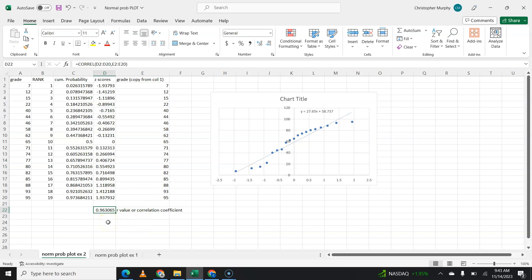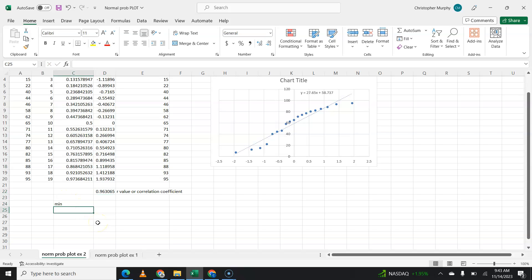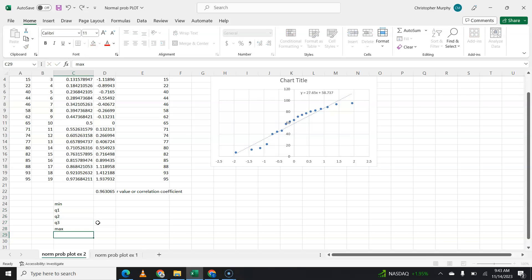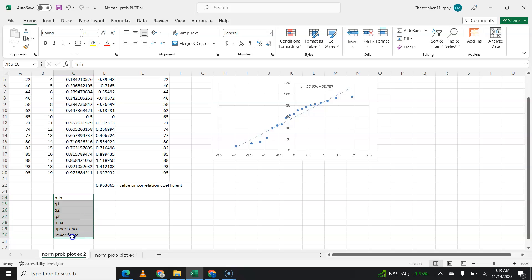So remember, you also have to check for outliers. So what would I have to do next? I would have to come down here and find the minimum, Q1, Q2, Q3, and the maximum, the upper fence, and the lower fence. I'd have to find all of that. So if this correlates, if this is higher than the critical value, then I would find the five number summary, the upper fence, the lower fence, and decide if there were any outliers. If there were no outliers, then I could proceed and say that this data is normal.